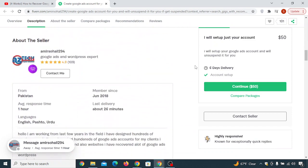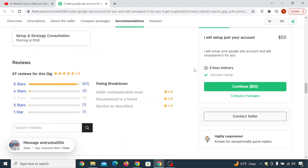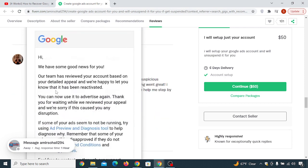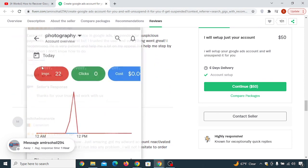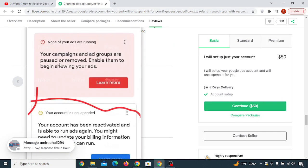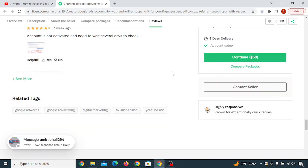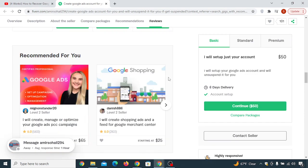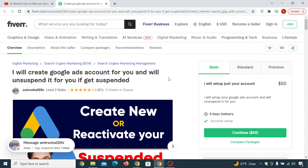Once you create your account on Fiverr, scroll below and see the reviews given to these people for recovering Google Ads accounts. You can see reviews saying 'My account is reactivated' and 'Your account has been reactivated.' This person has literally recovered Google Ads accounts for 67 people, and two more people are currently in the queue.